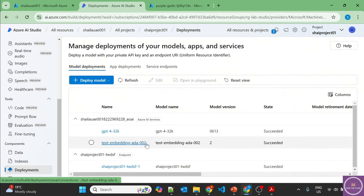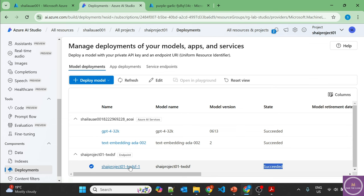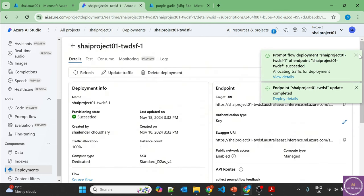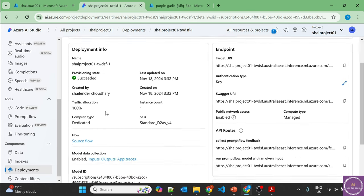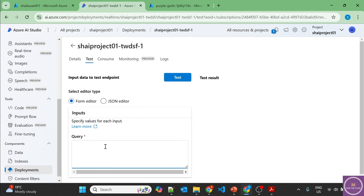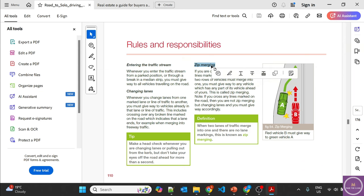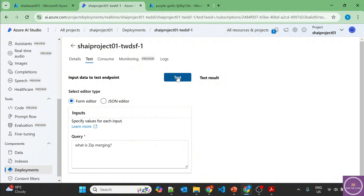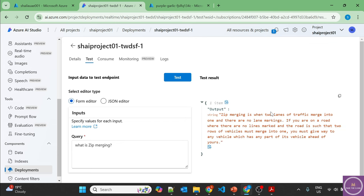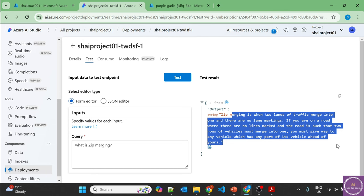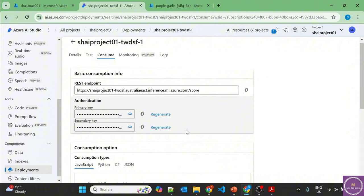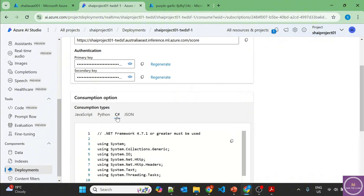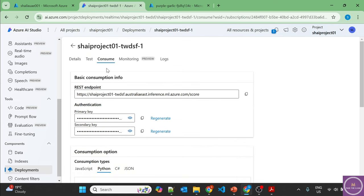Going to Deployments — the endpoint is now deployed with state 'Succeeded'. Clicking on it shows the prompt flow endpoint in succeeded state with a URI. Testing from the portal: 'What is zip merging?' — 'Zip merging is when two lanes merge.' The answer is correct. Microsoft also provides code samples to consume this endpoint via REST API with keys, available in JavaScript, Python, and C#.